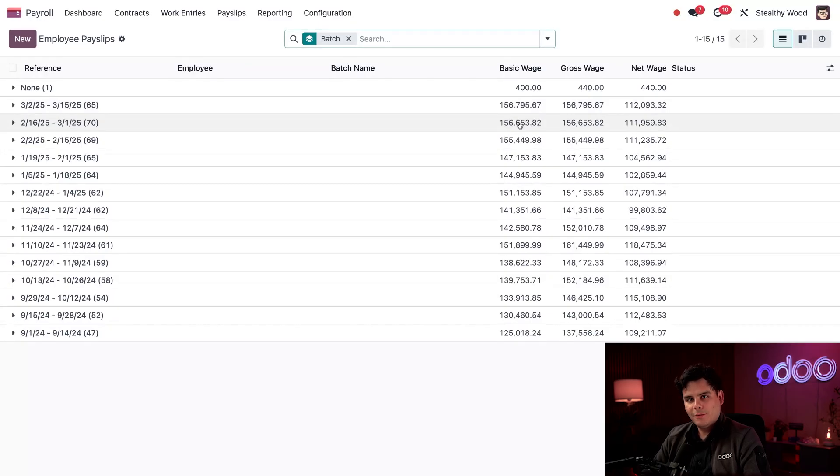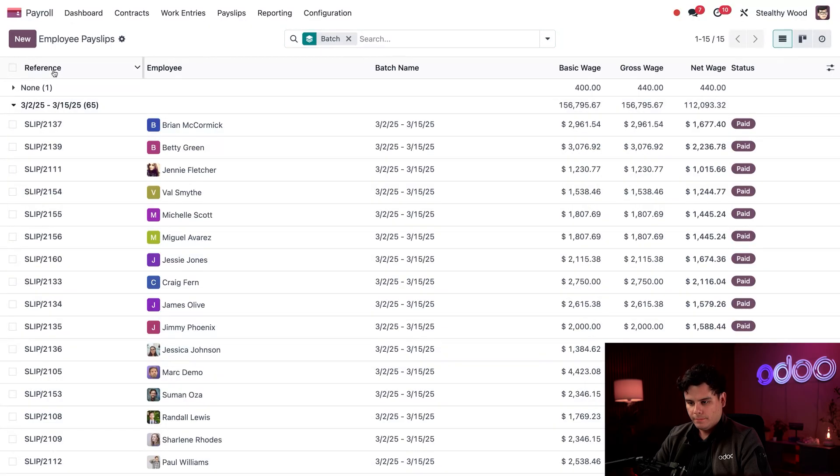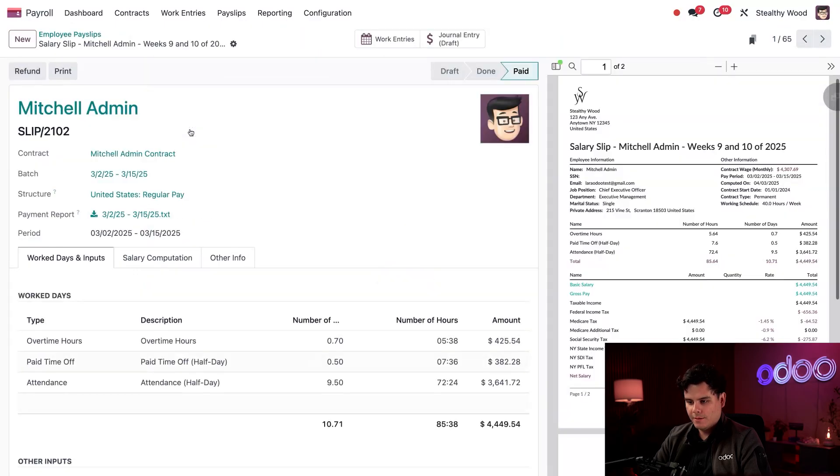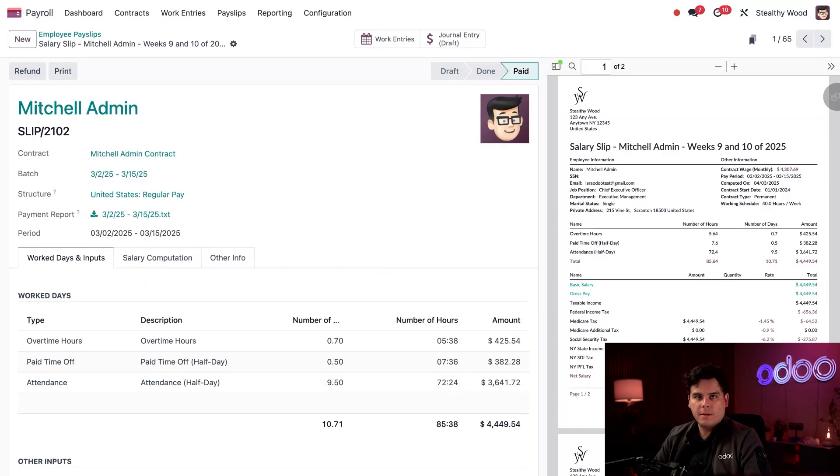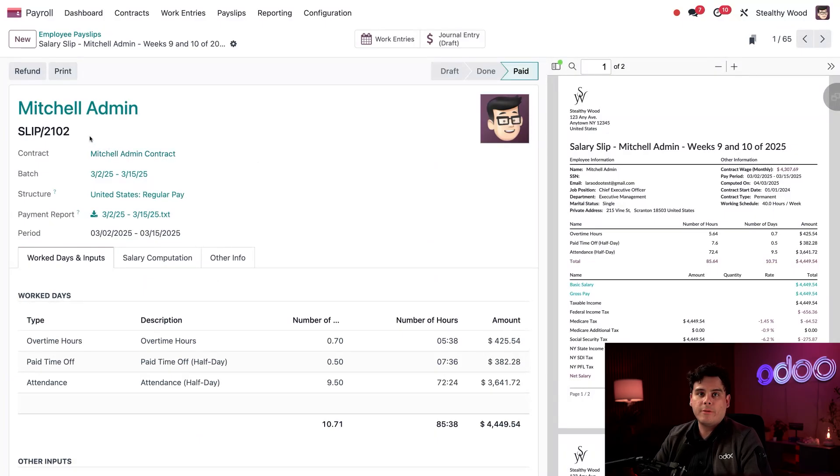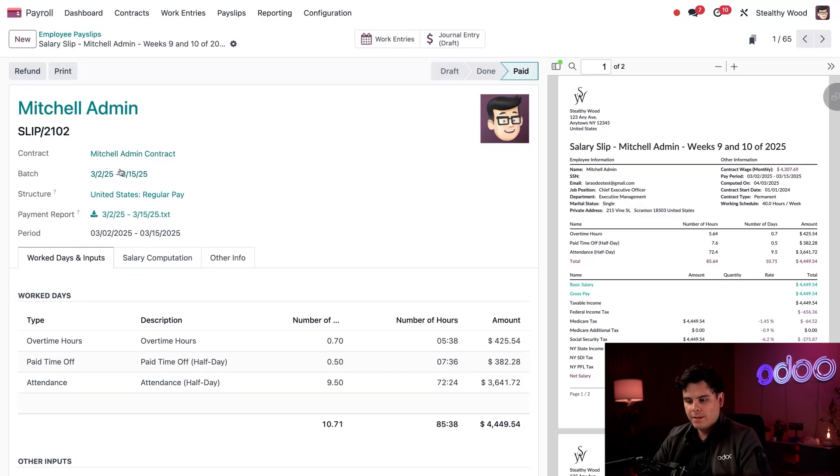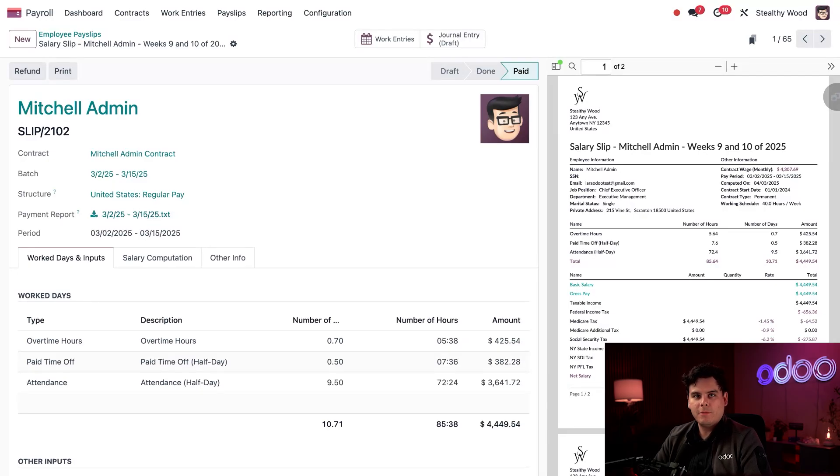But let's take a closer look at the various details that make up a payslip. Let's expand the March one. And let's actually do reference ascending so we can select Mitchell's. Okay. So we're going to view the specific details of his payslip. So the top half over here shows me the payslip reference number. In this case, slip 2102, along with contract, and the batch the payslip is from, as well as the structure this is calculated with, and the payment report as well if we would like to.